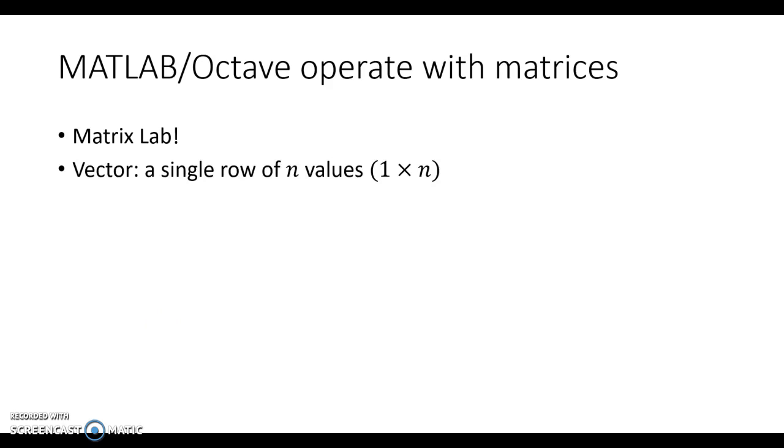Just as a definition, when we work with matrices, matrices are just a bunch of stacked vectors. A vector, as we're going to define it in our use with Octave, is a single row of n values, often given the dimension 1 by n, meaning it's one row and n columns. We always go rows by columns. So that's a vector.